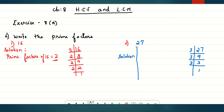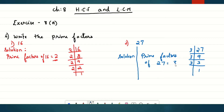So, what is the prime factor of number 27? The prime factor of 27 is 3. Number 2 and number 3 are prime numbers, so we call them prime factors. The prime factor of 27 is number 3.